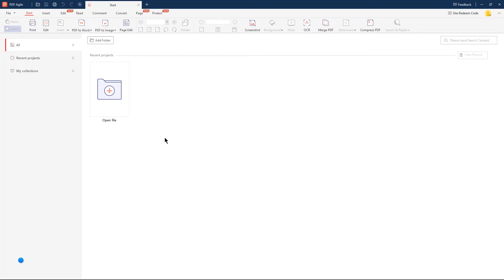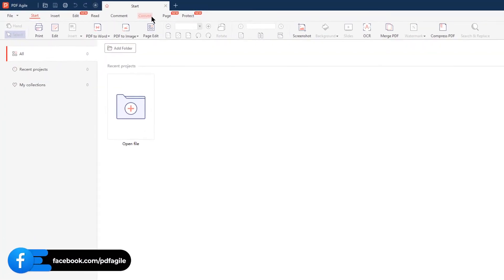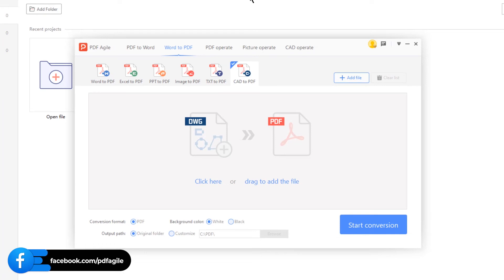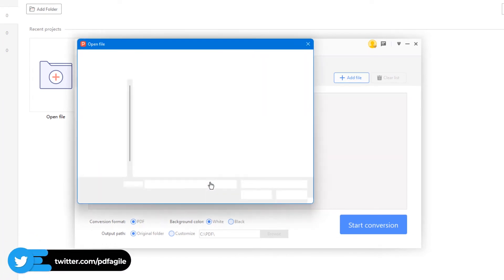First, go to the Convert menu on top and then choose the CAD to PDF conversion option. This will open a new pop-up window. Under this section, select the Click Here option, browse and locate the DWG file, and then click on Open.